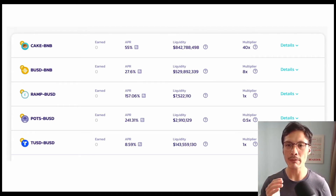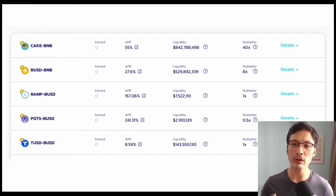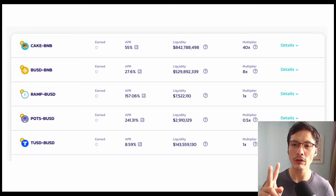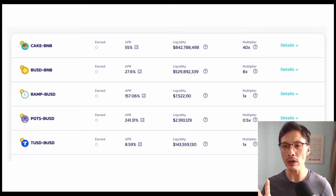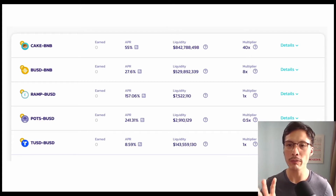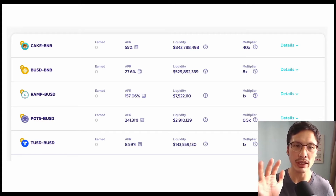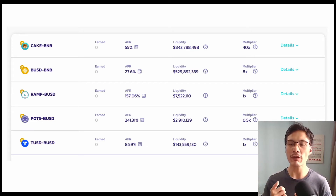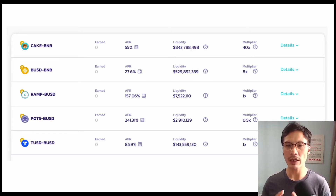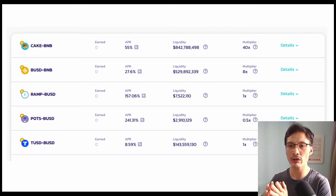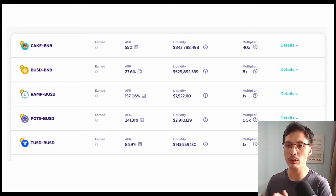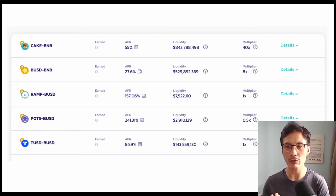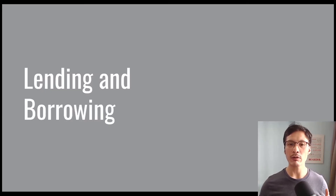You can provide liquidity to the CAKE and BNB pair. What you will do is deposit $200 worth of CAKE and $200 worth of BNB into the CAKE/BNB pool, and in return you get 55% APR. There are risks for such activities because you are exposed to the price risk of two cryptos.